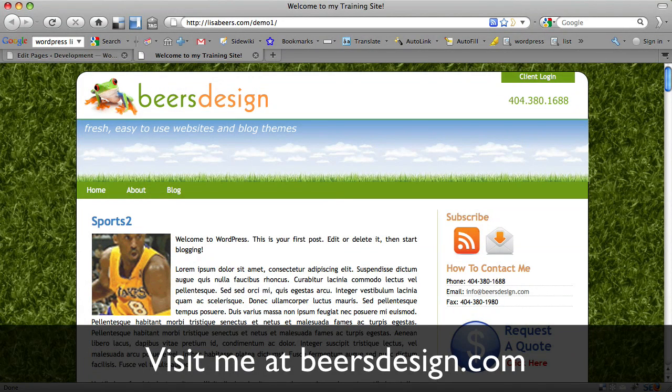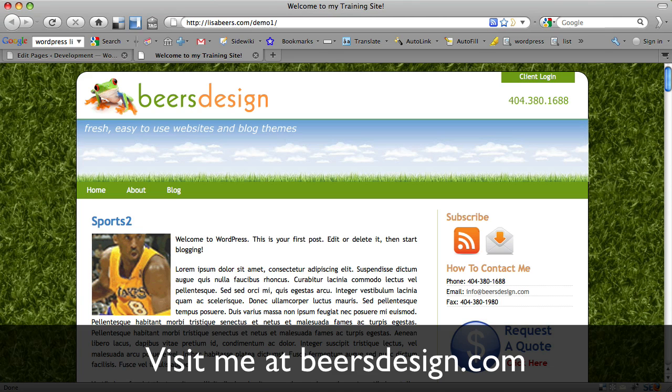Hi, I'm Lisa Beers, owner of a boutique web design studio specializing in custom websites and blogs. You can visit me on the web at BeersDesign.com.